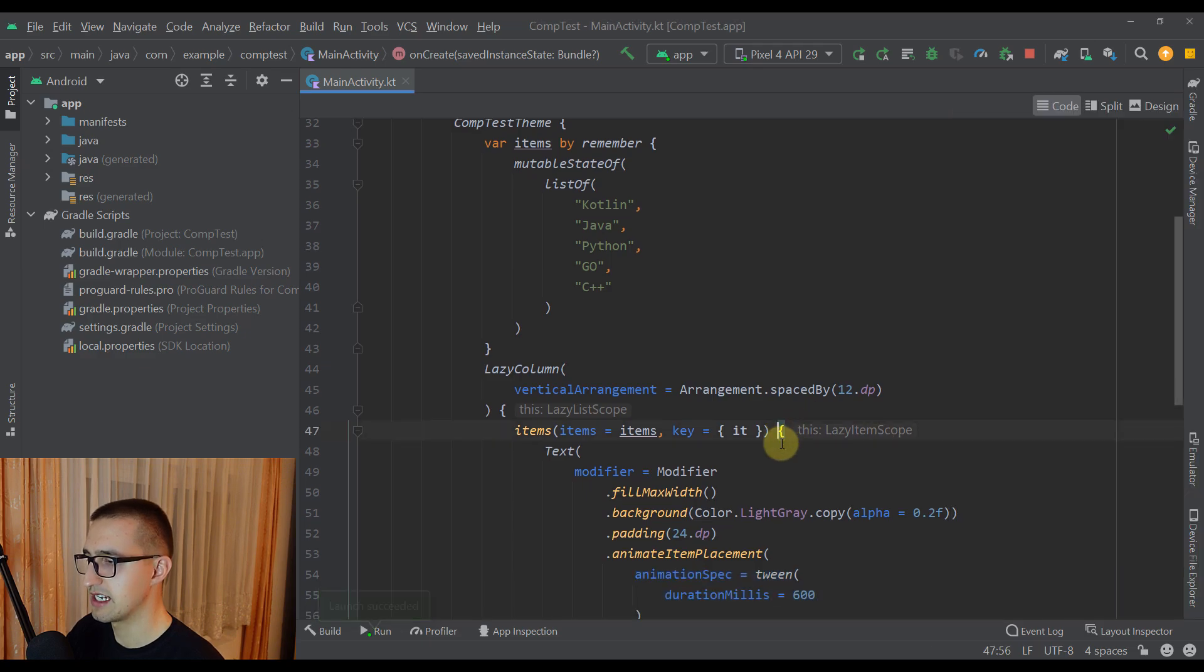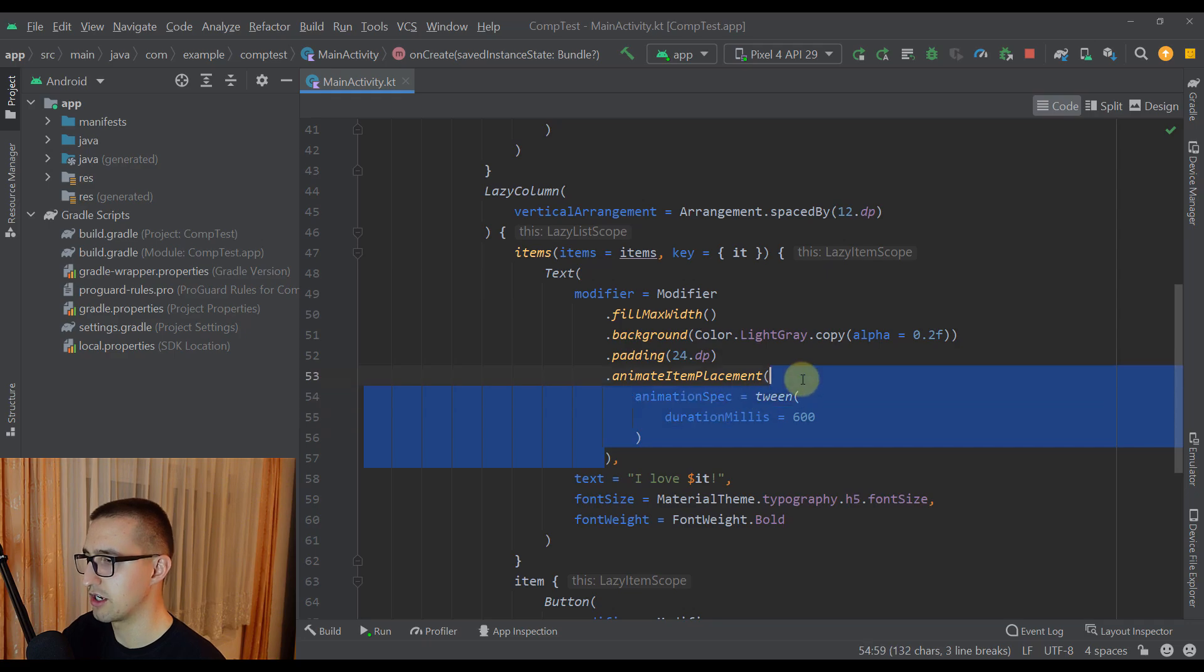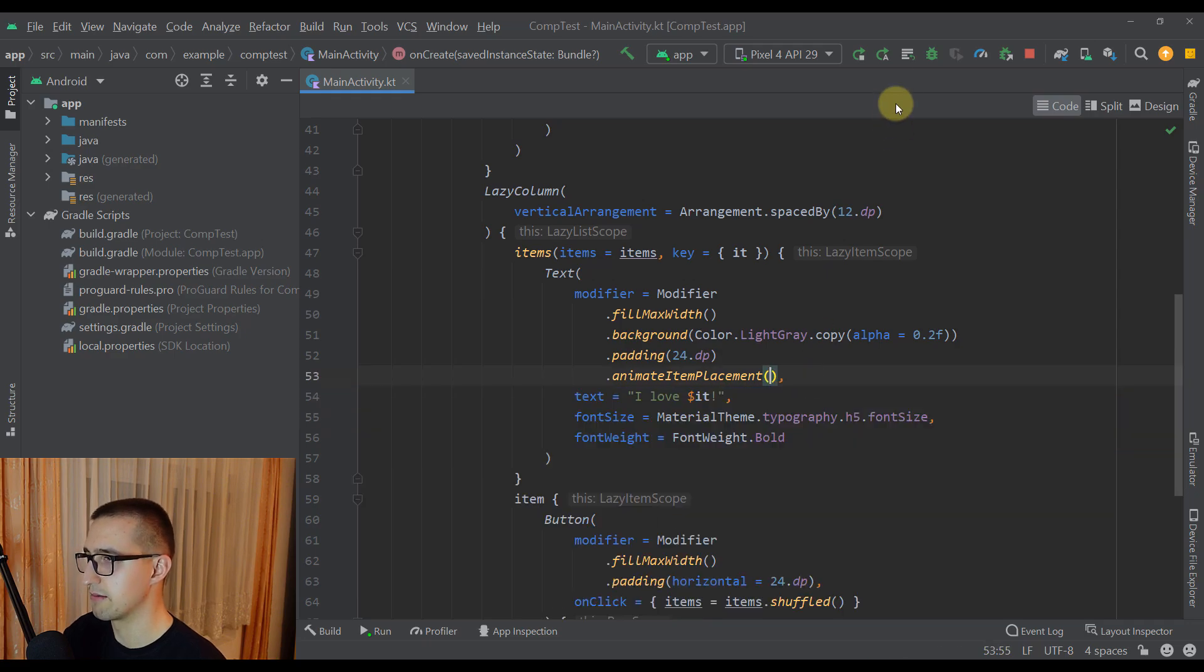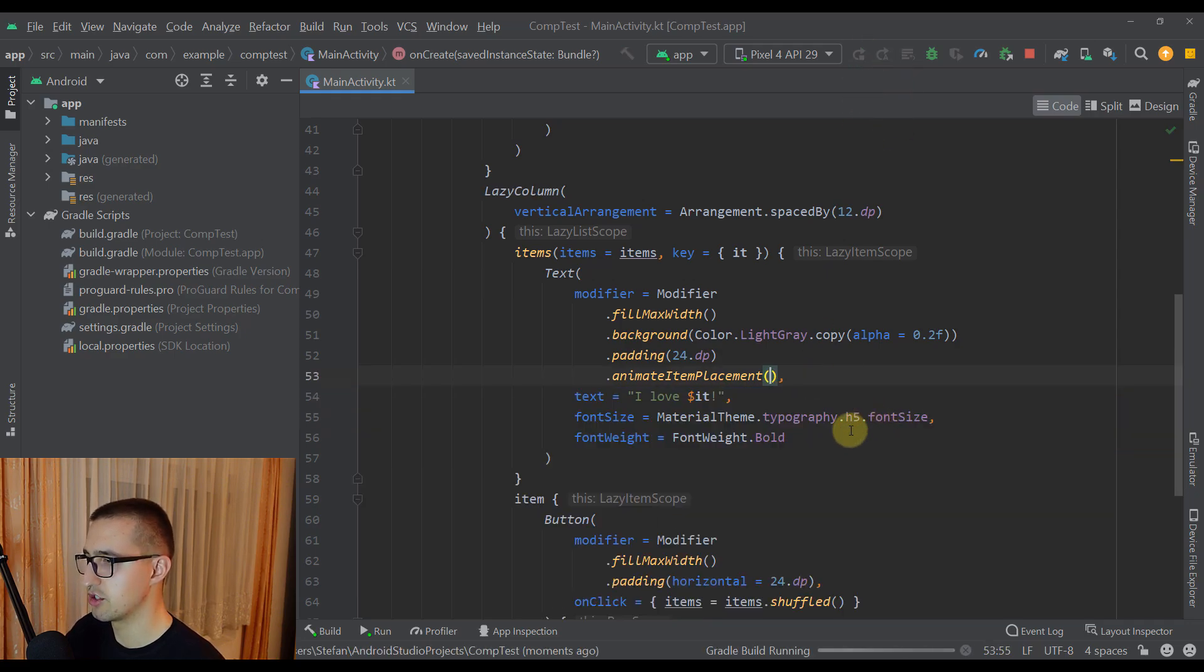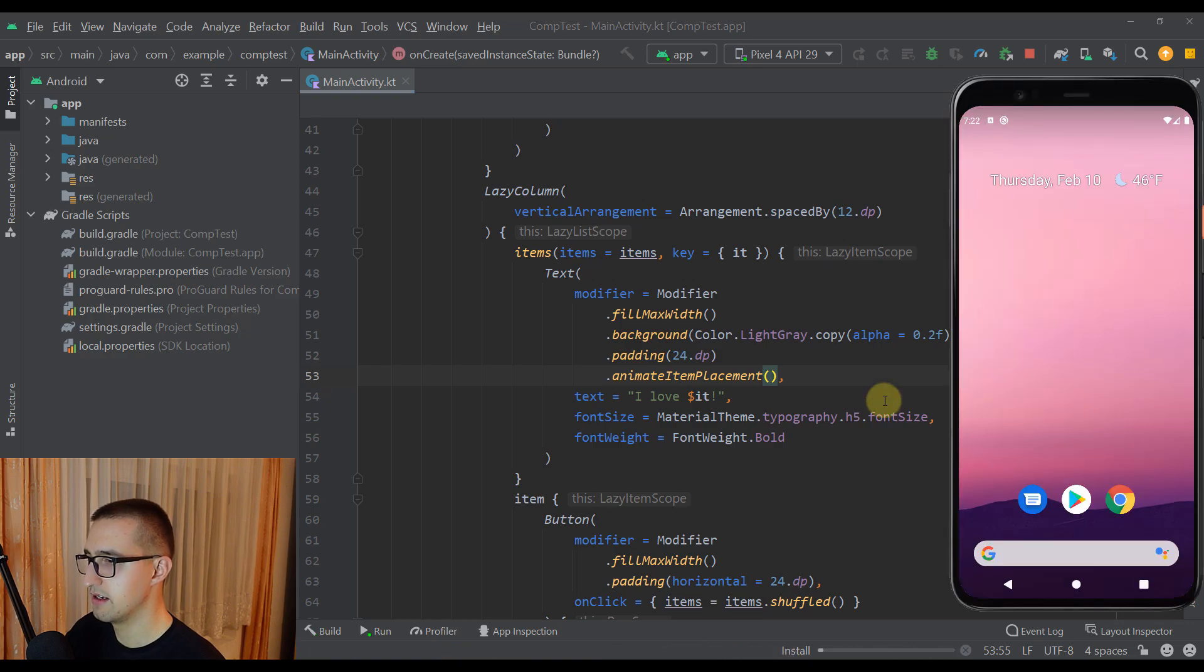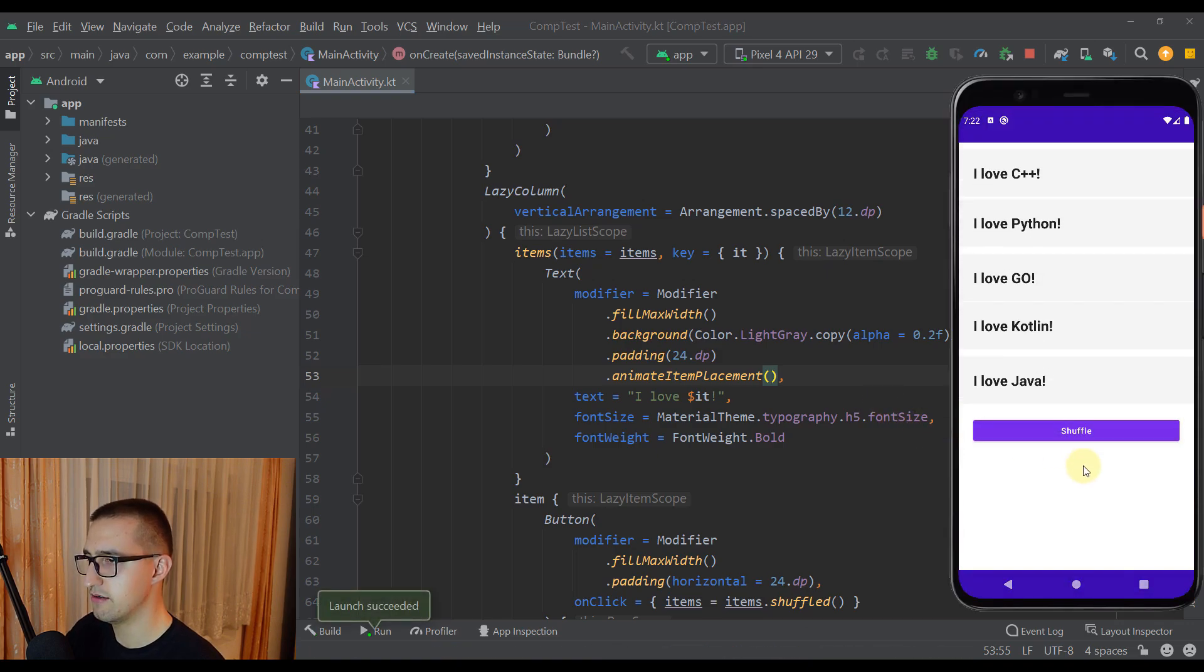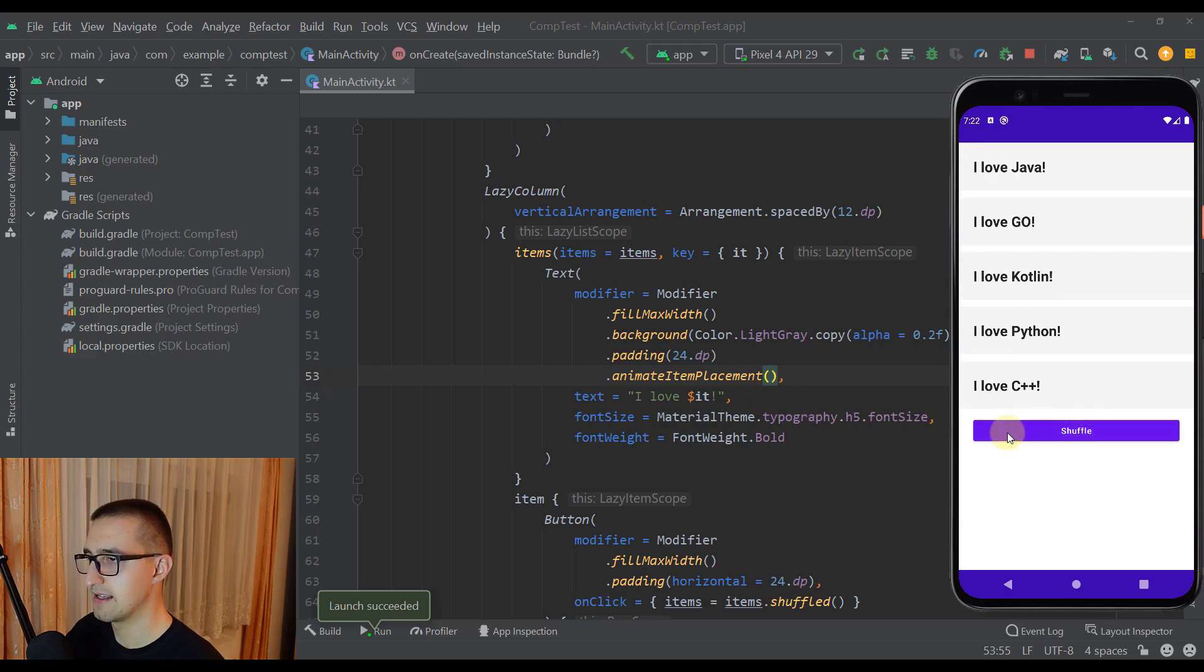And of course we don't have to specify this animation spec parameter. We can just leave that empty. Now let me just check how this will actually look like. So now this animation will be a little bit faster, but as you have already seen you can specify that animation duration by yourself.